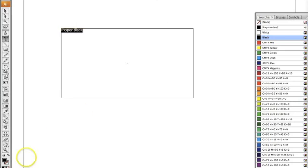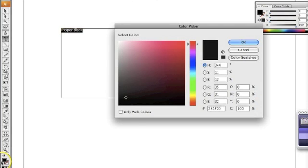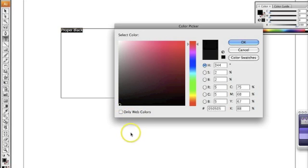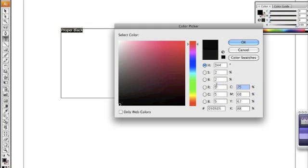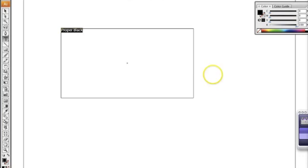What you don't want to do is double-click on this. As you can see over here on the far right: C0, M0, Y0, K100. You don't want to go up there. Now let's look over here: C75, M68, Y67, K88 — this is a major no-no. You want to set it straight from here: 0, 0, 0, 100. That's what you want, and that's the proper black in Adobe Illustrator.